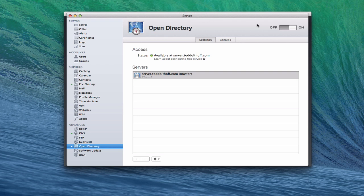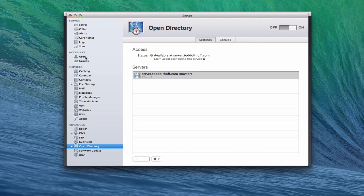In a previous screencast, we talked about how to set up Open Directory, and I went through that entire process. Then we talked about users and groups and how to add network users that would reside inside your Open Directory. This week, we're going to talk about how do you get your computers, your Macs, bound to your Open Directory so that they are also a part of that Open Directory and managed that way. I'm going to show you how to do that and go into that in detail.